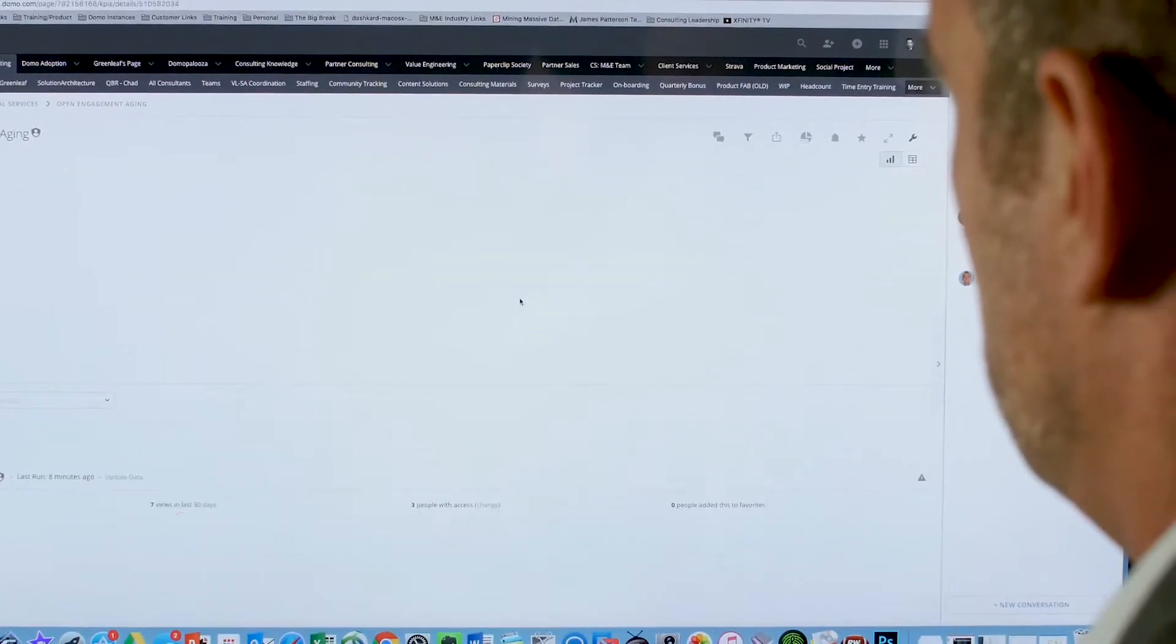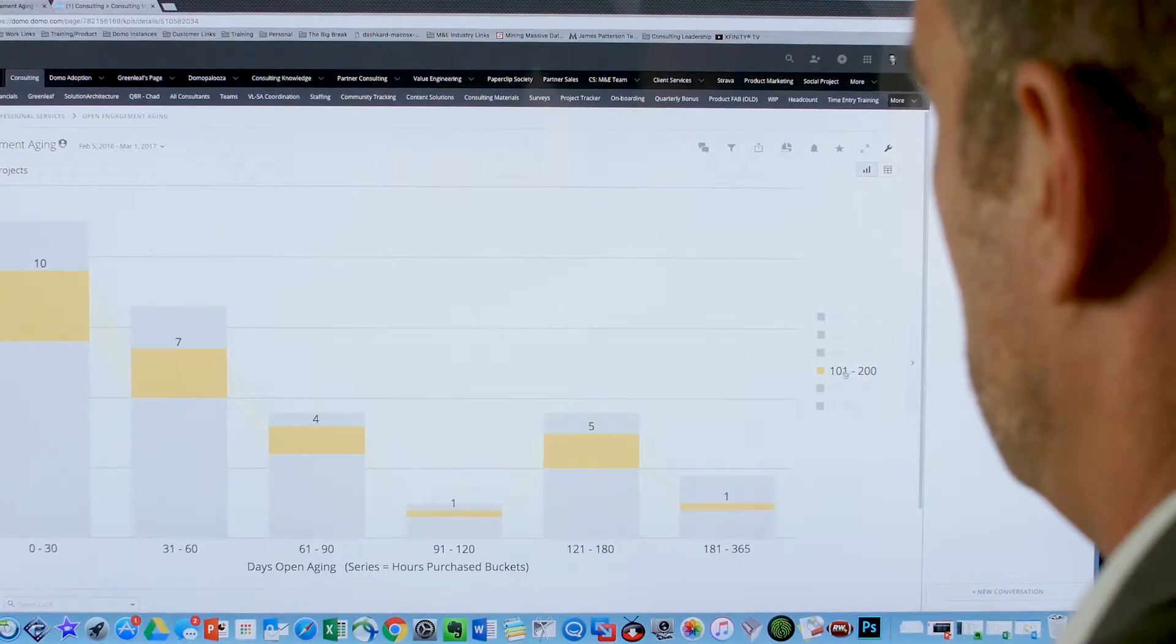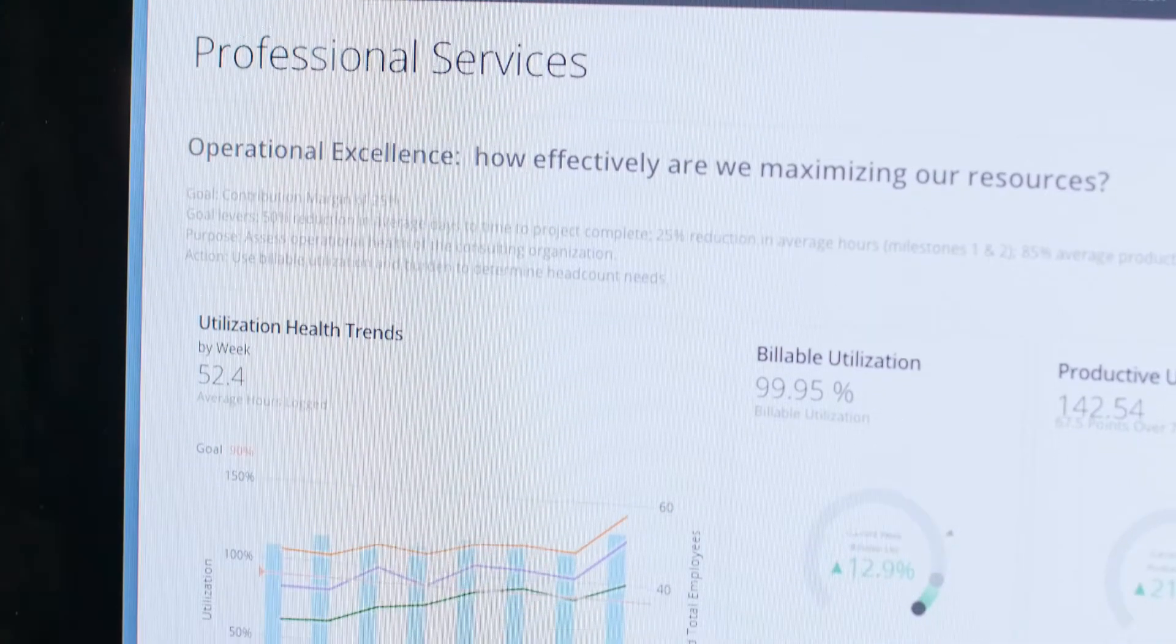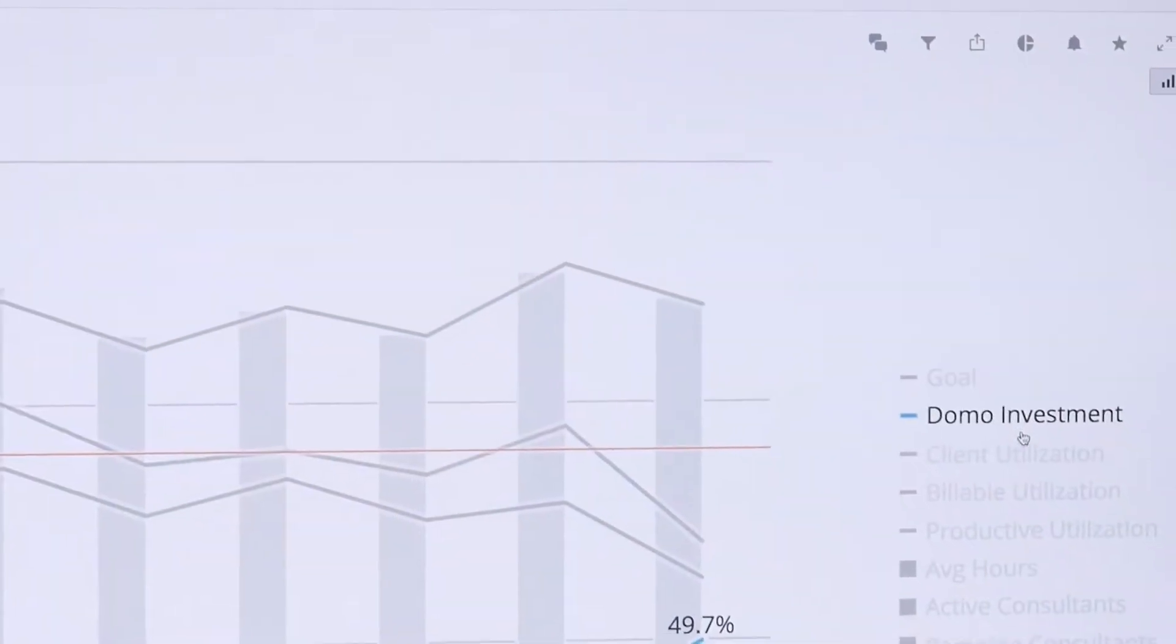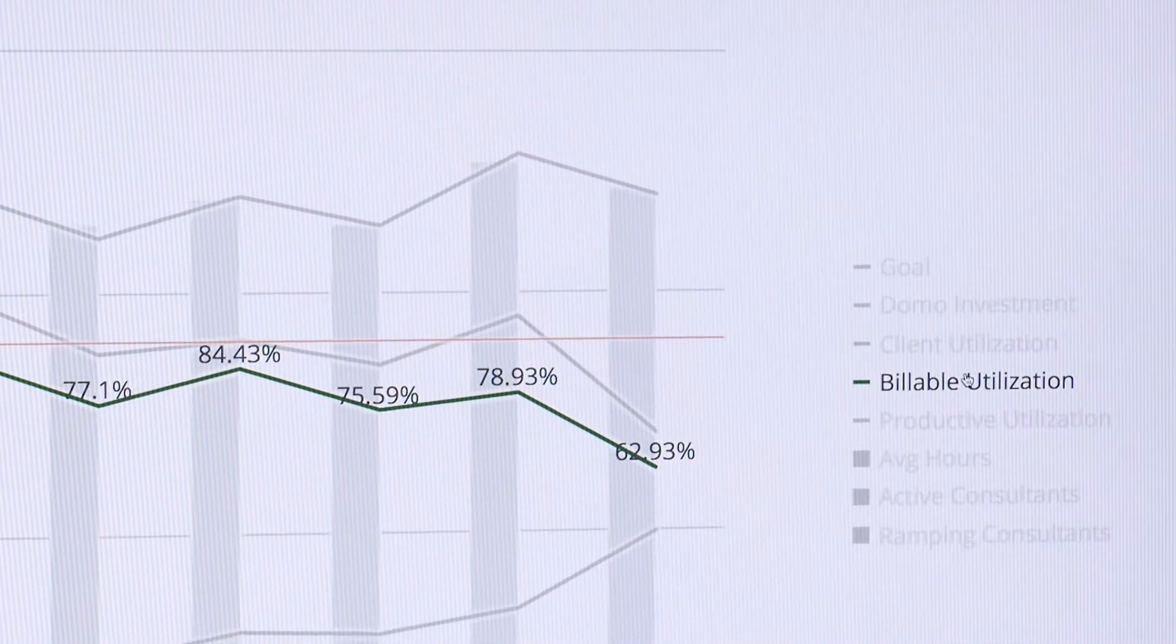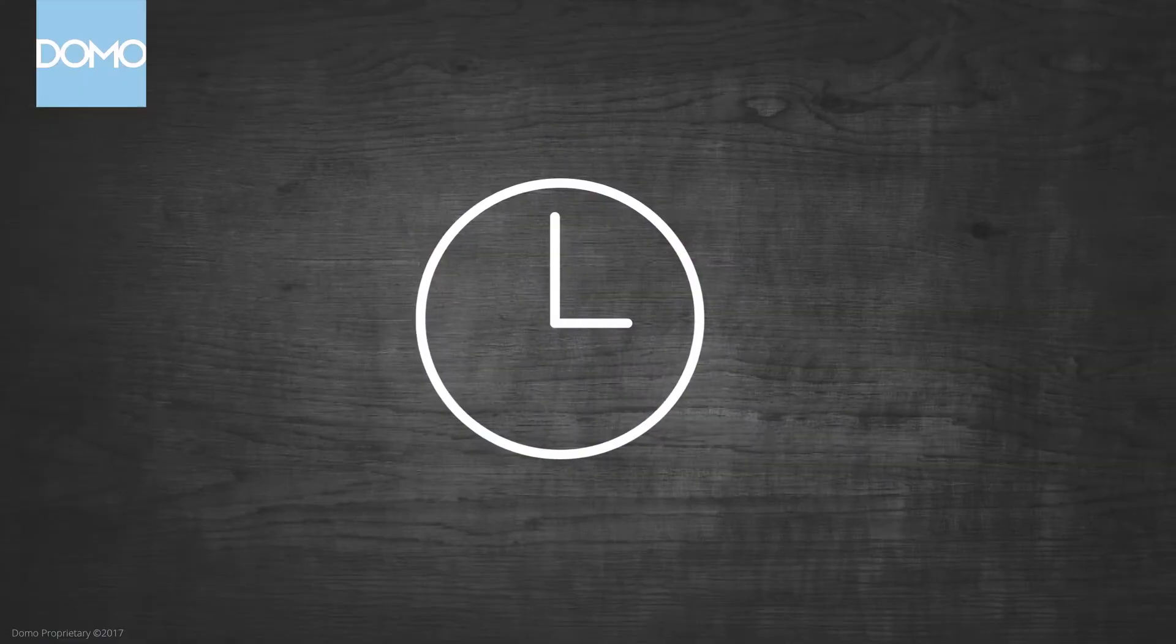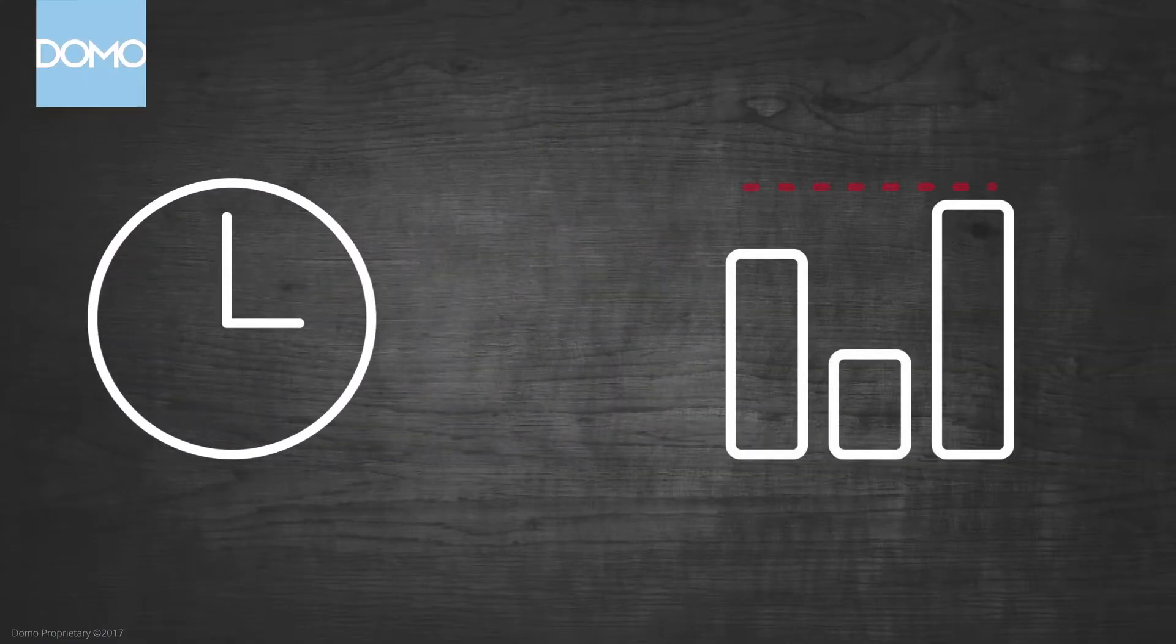As I run our customer and partner professional services, I use Domo to ensure we are meeting or exceeding our goals and expectations. I monitor our team's performance, including our projected workload metrics, to ensure projects complete on time and under budget.